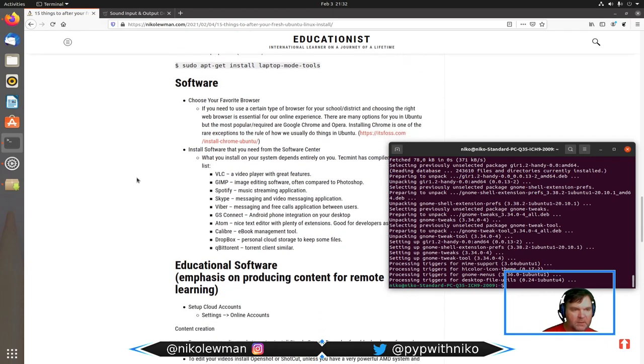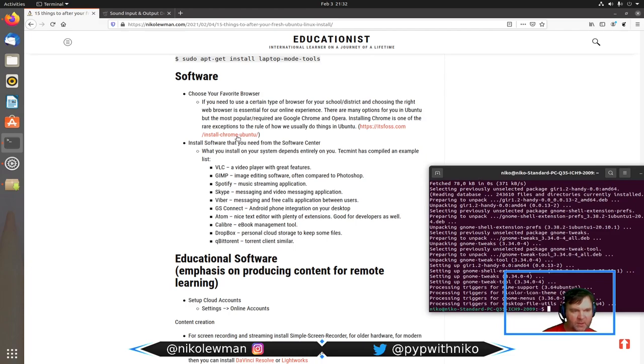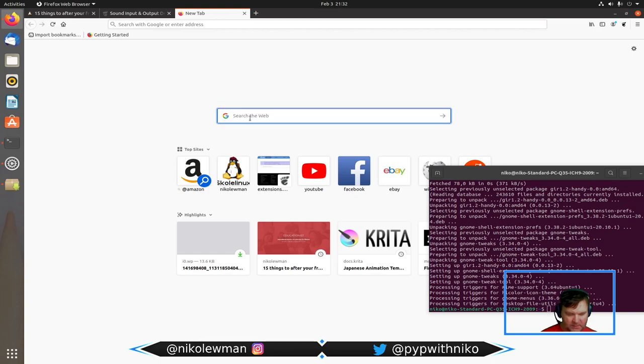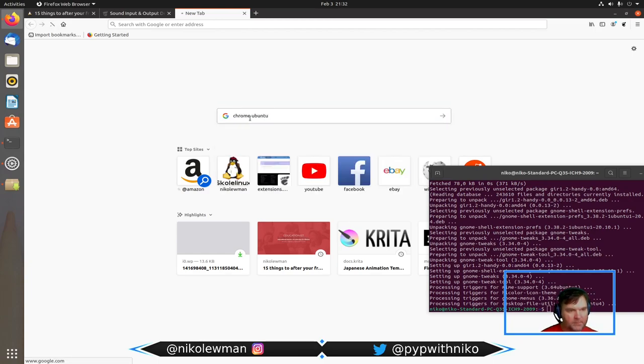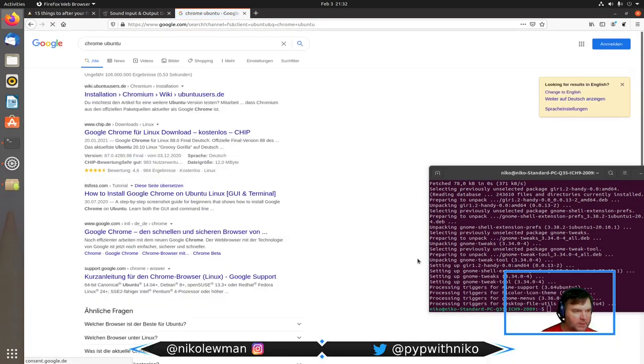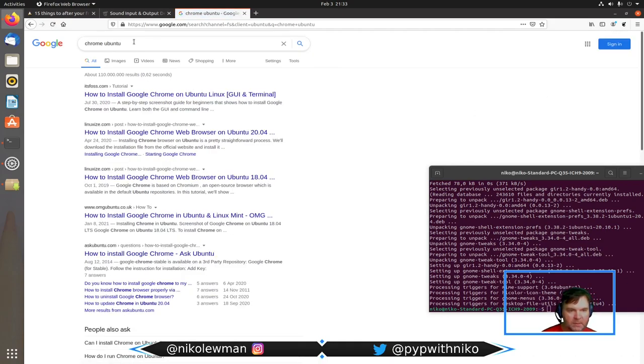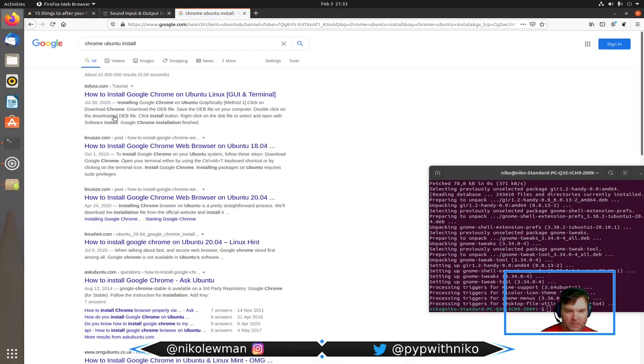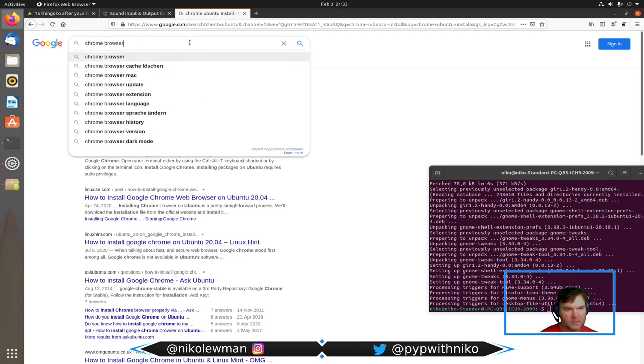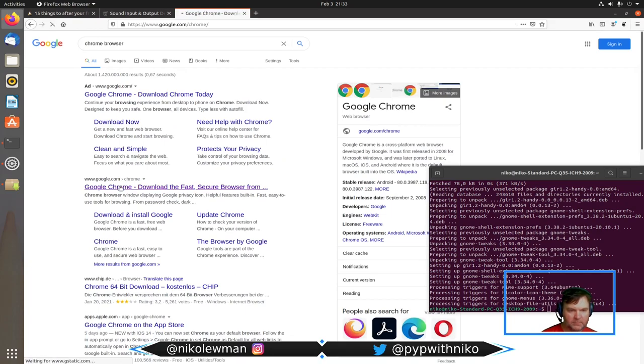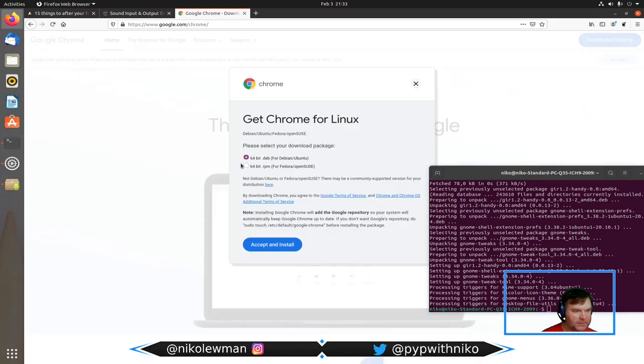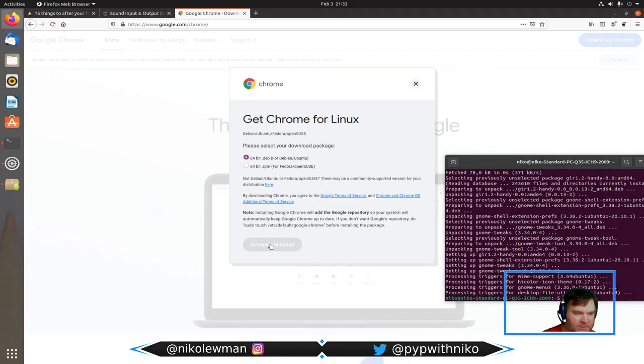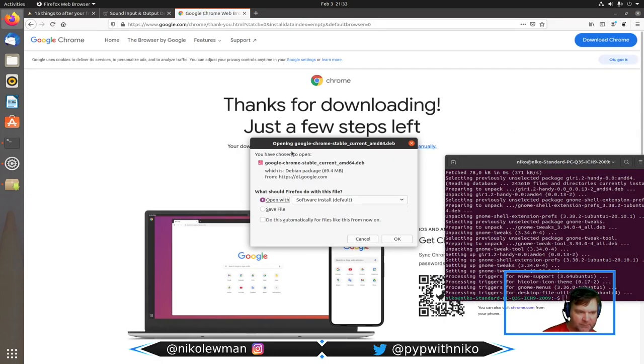For software, I definitely want to install Chrome. I type in Chrome install. Let's see, Google. Let's do download. Get Chrome for Linux, for Debian Ubuntu. I'll accept and install. Now what it's going to do is say you have chosen to open google-chrome-stable-current-amd64.deb. The .deb is important—that means it's a Debian package, and you can install that on Ubuntu system because Ubuntu is based on Debian.